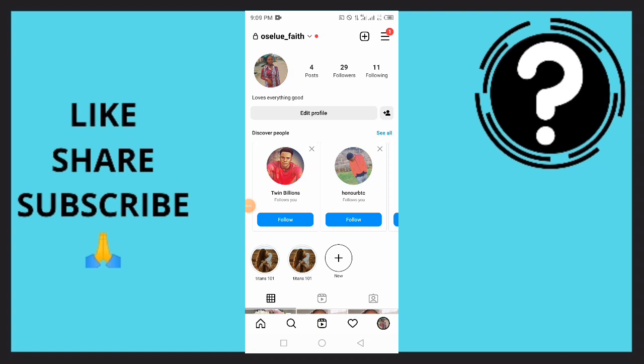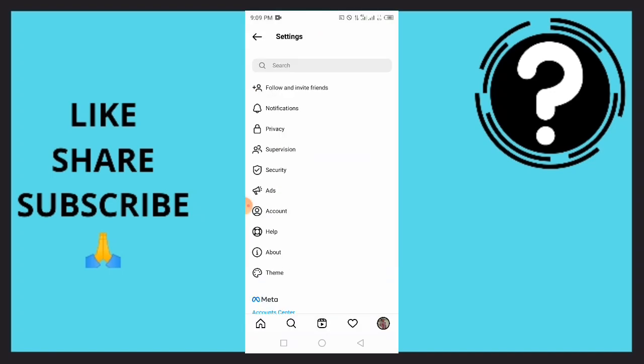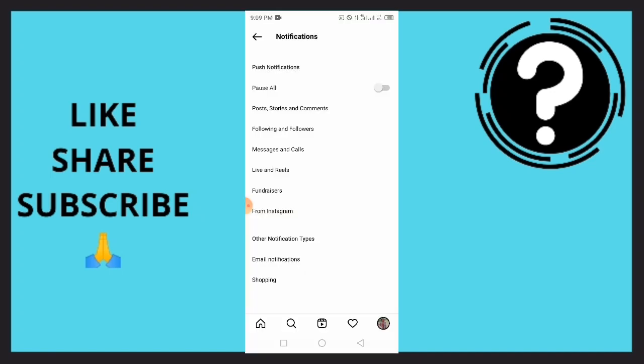How to change Instagram notification sounds. Once you're here guys, you want to simply go to your profile, then tap on the three lines, quickly tap on Settings, tap on Notifications.